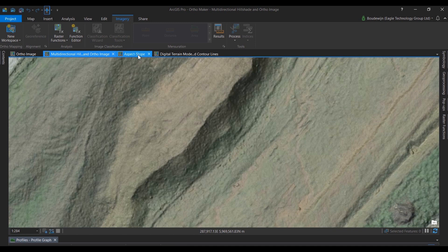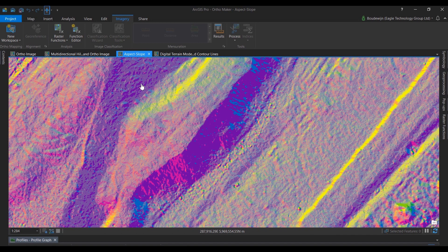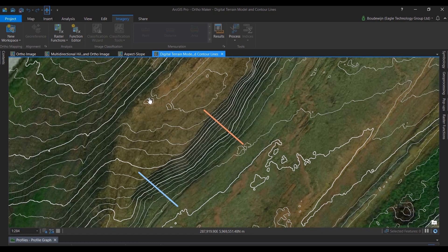Next we see an aspect slope visualization, and that shows the direction and the steepness of the elevation.